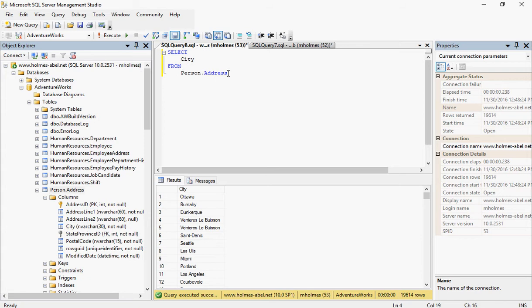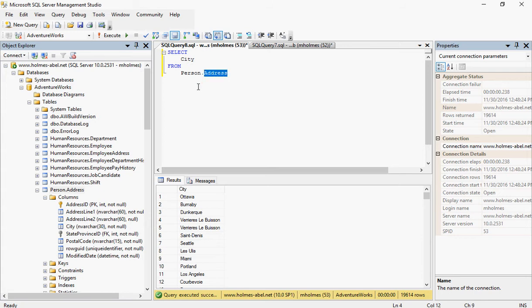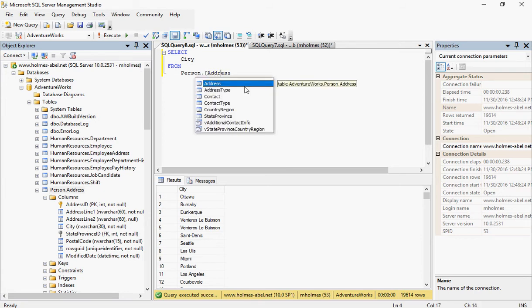Now, address is a keyword just like select is a keyword and from is a keyword. These tell it to perform a specific type of function or to do something specifically. So what you can do, number one, is never name something using a keyword. That's just bad practice. But I didn't create this database.